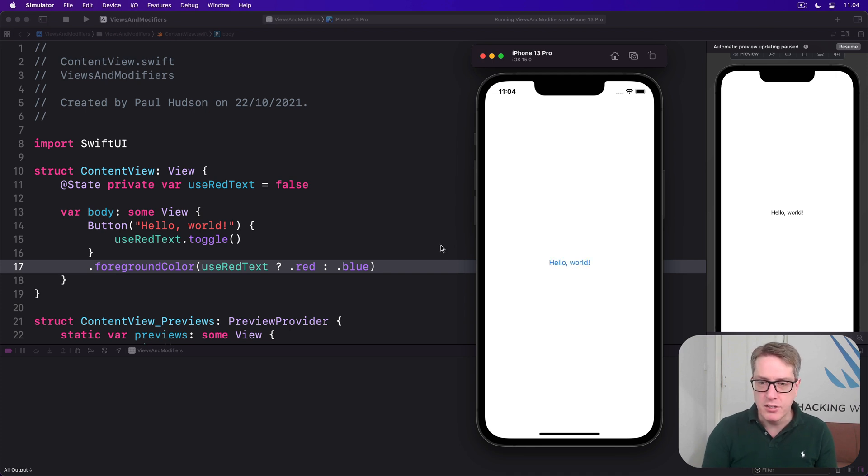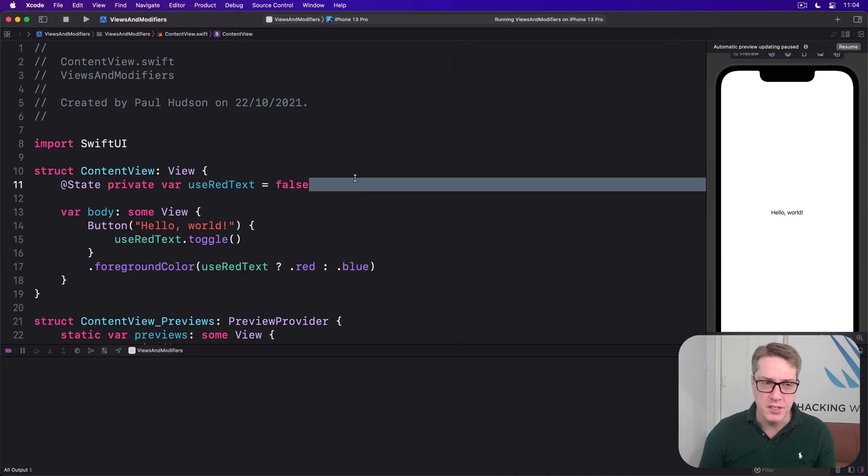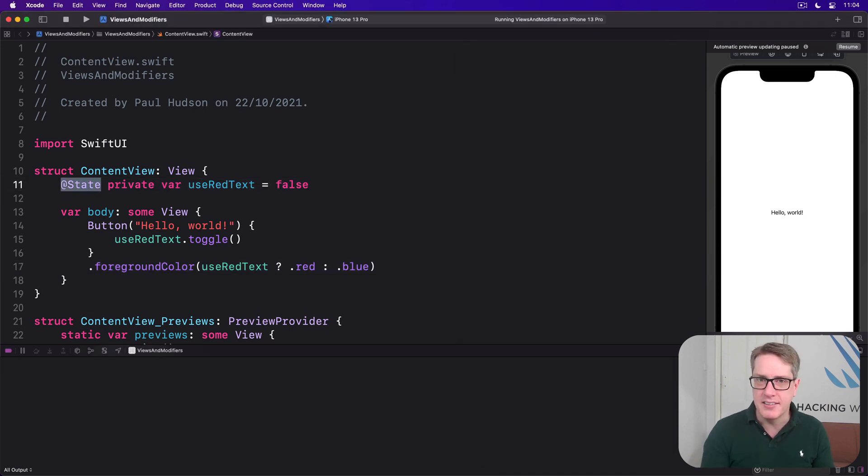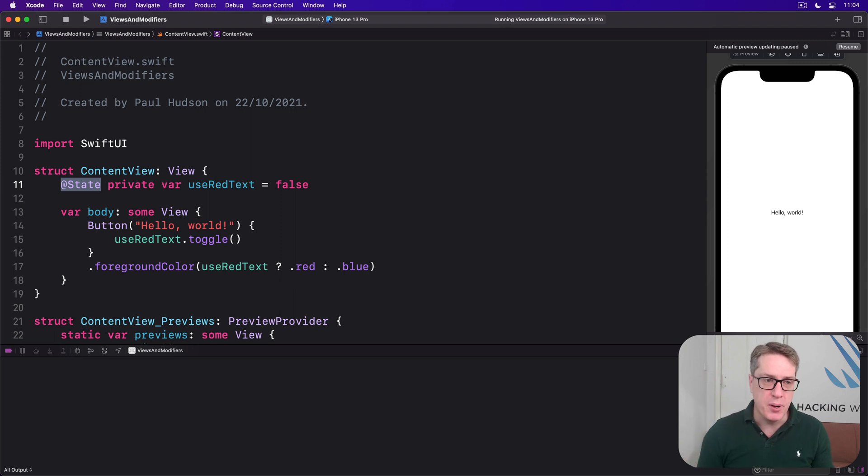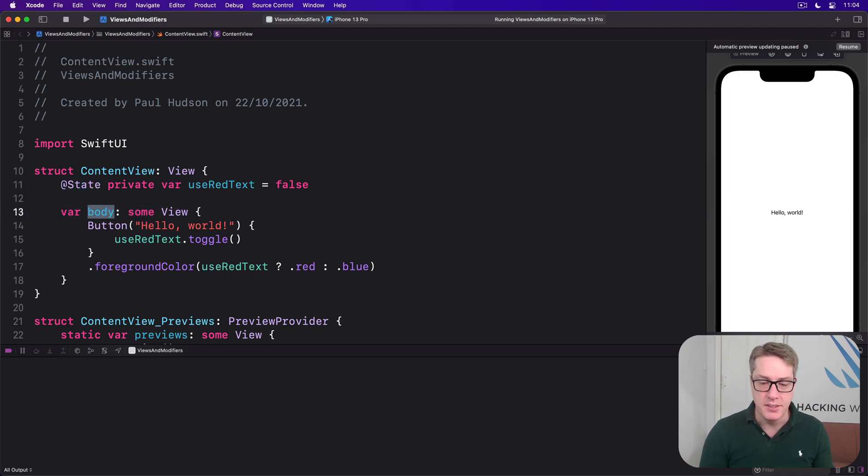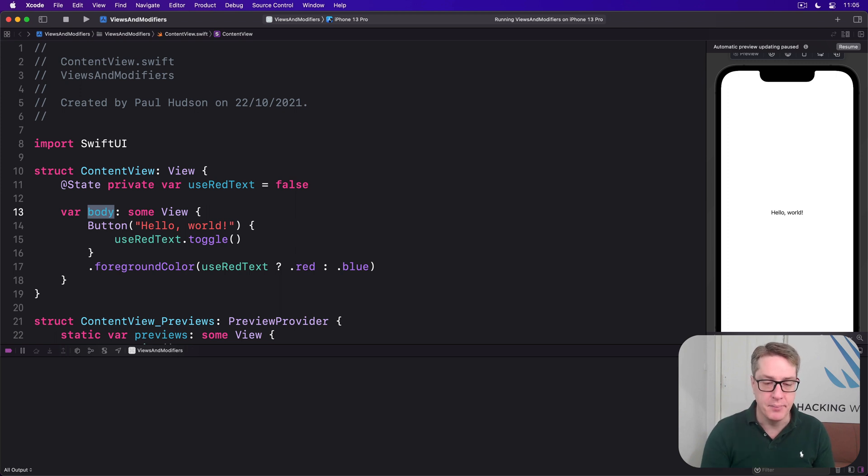Now because SwiftUI automatically watches all its @State properties for changes, and it will re-invoke the body property when one of them changes, the color will immediately and automatically update.